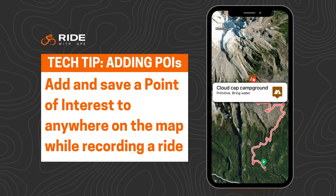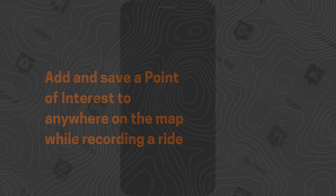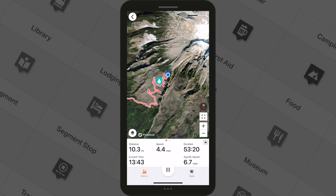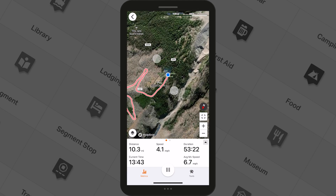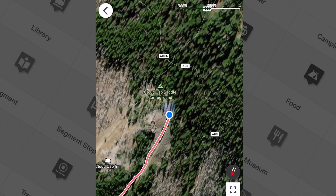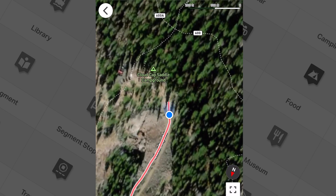Ever cruise past a great campsite and think to yourself, I wish I could save that spot right here and now? Well, it turns out you can. Let's say you're out riding at the base of beautiful Mt. Hood here in Oregon. You pass Cloudcap Saddle Campground and want to save its location as a POI because it has some incredible views.